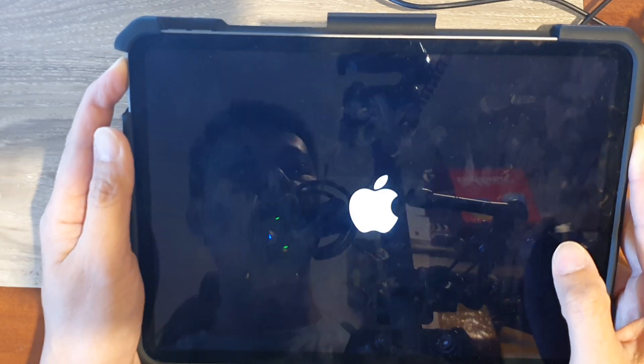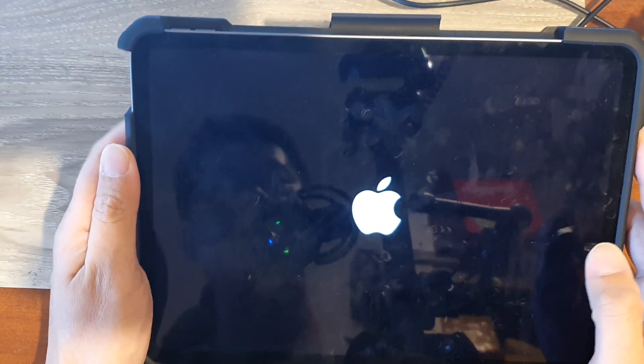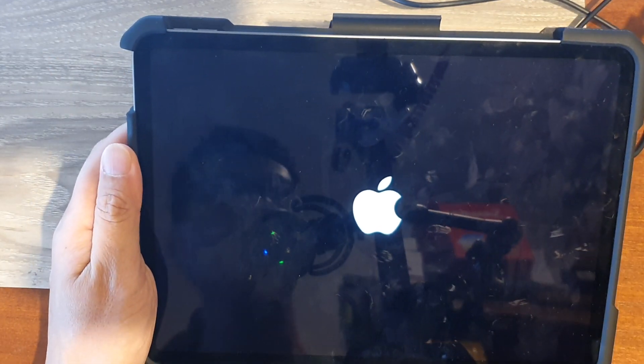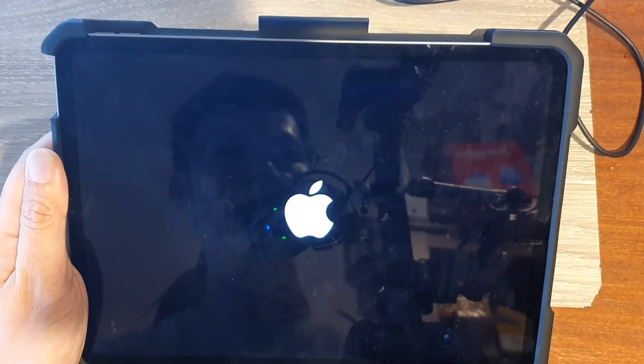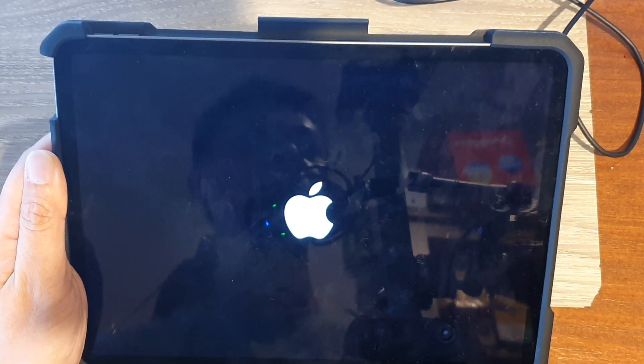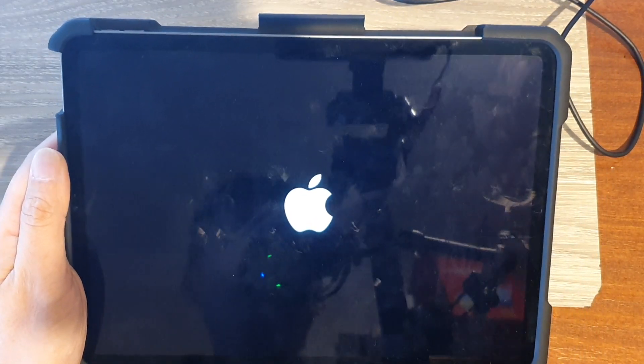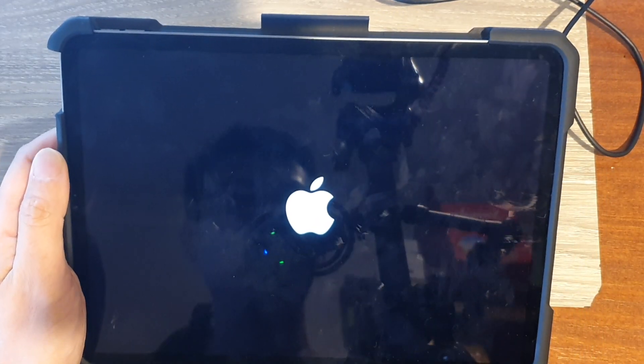Once we see the Apple logo appear we can let go of the power button. And that's it, that's how you can exit DFU mode on your iPad Pro.